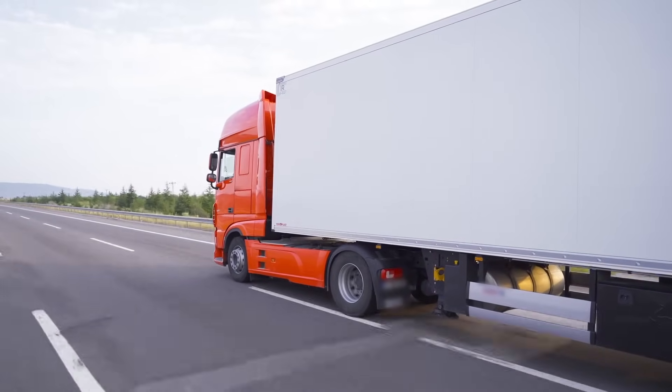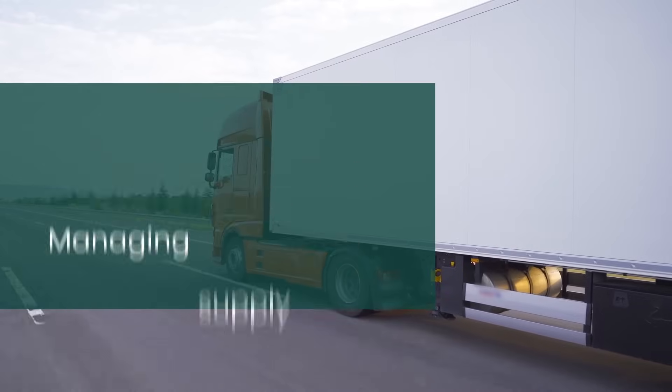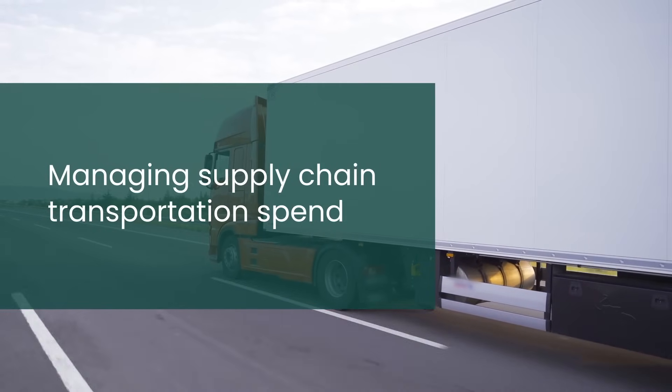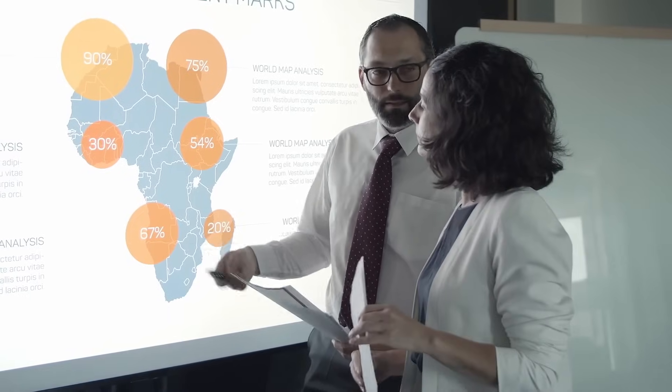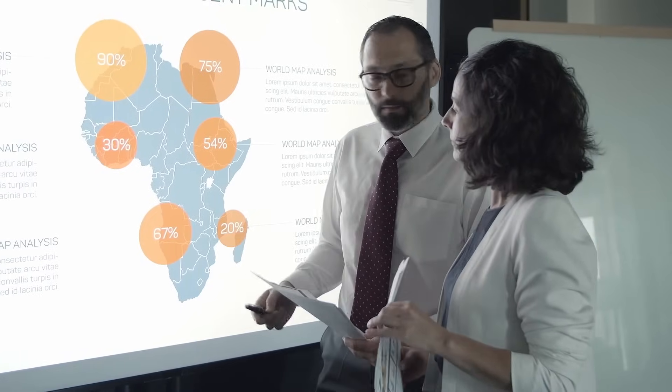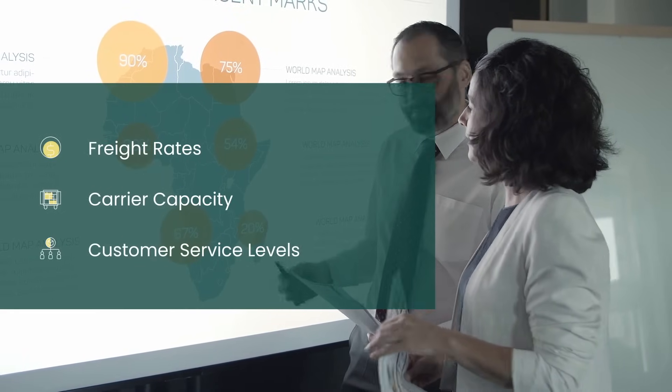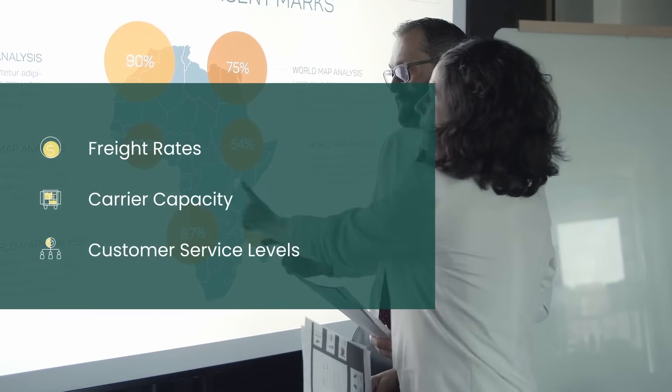The topic of this session is to address the challenge of managing your supply chain transportation spend given the economic macro trends that are affecting freight rates, carrier capacity, and customer service levels.